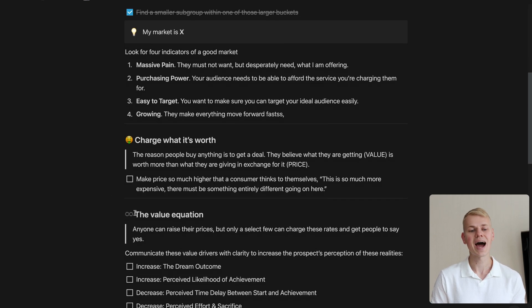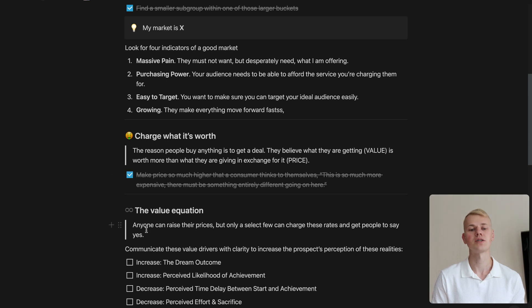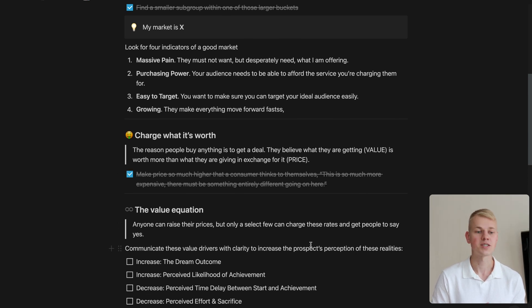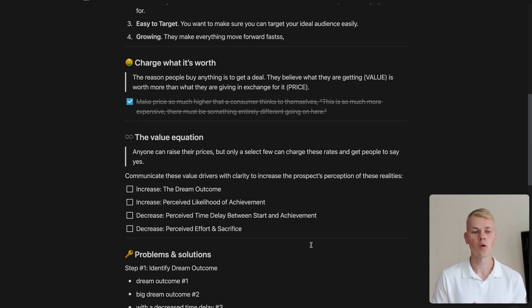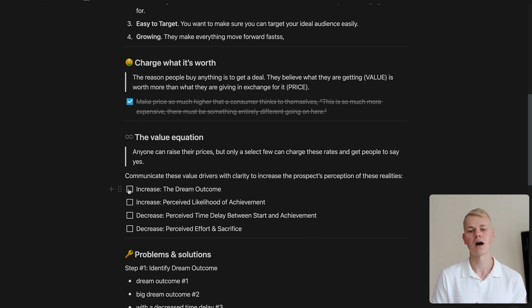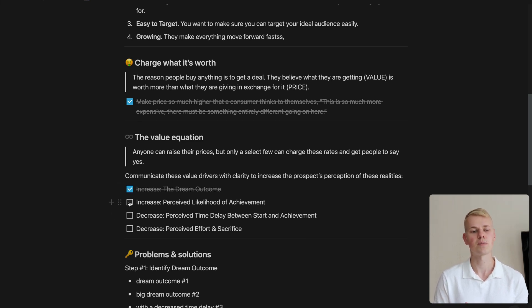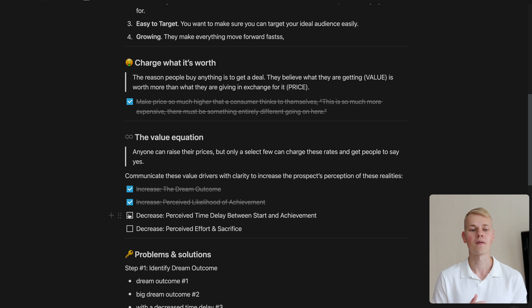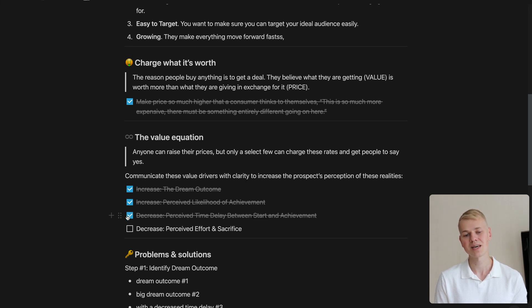Then we want to reset our mindset to think about providing more value instead of competing with price. As we work through the offer, it is crucial to communicate how the product or service will increase the perceived dream outcome and the likelihood of achievement while decreasing time delay and effort or sacrifice.